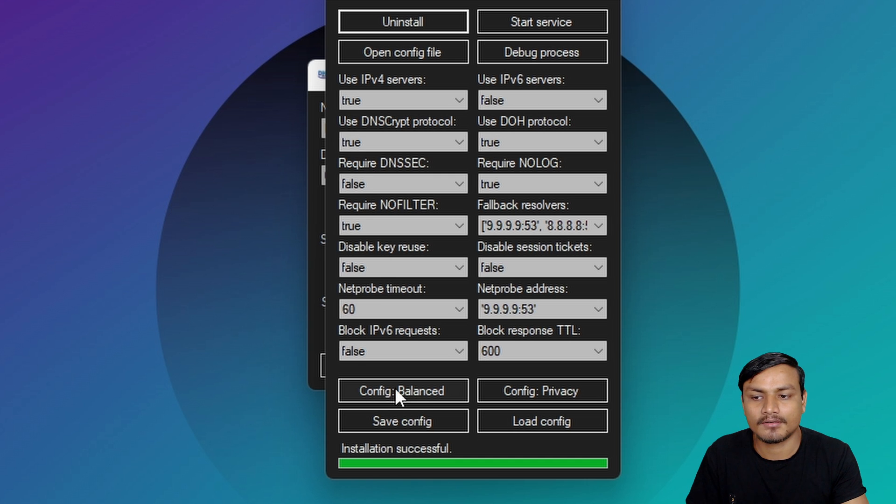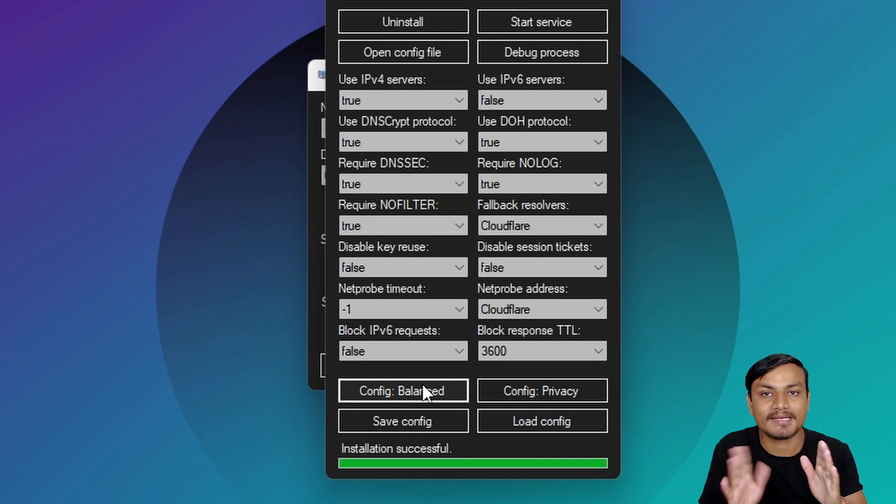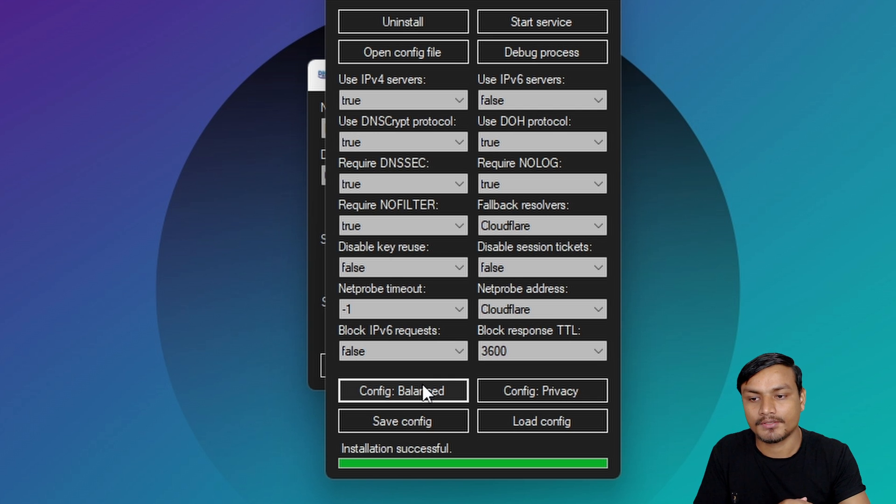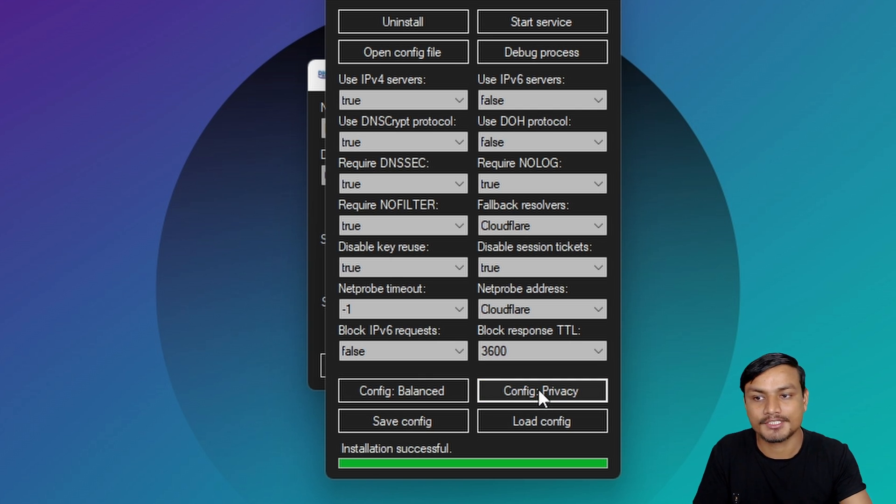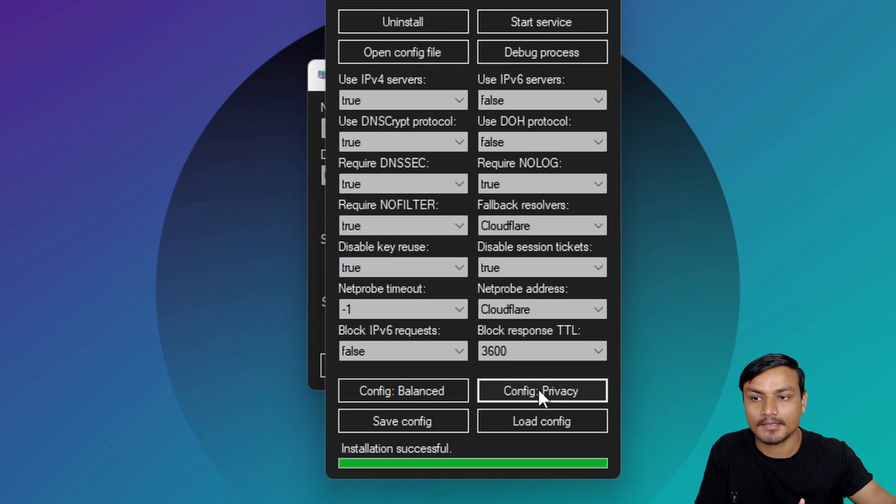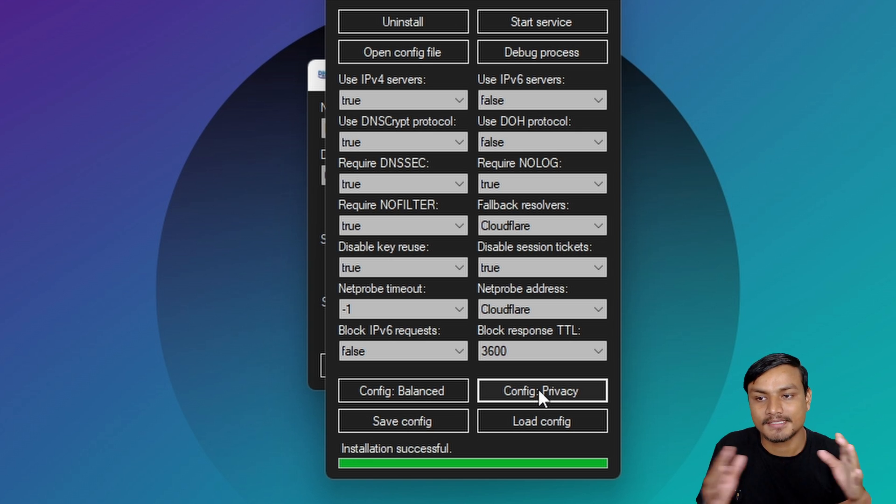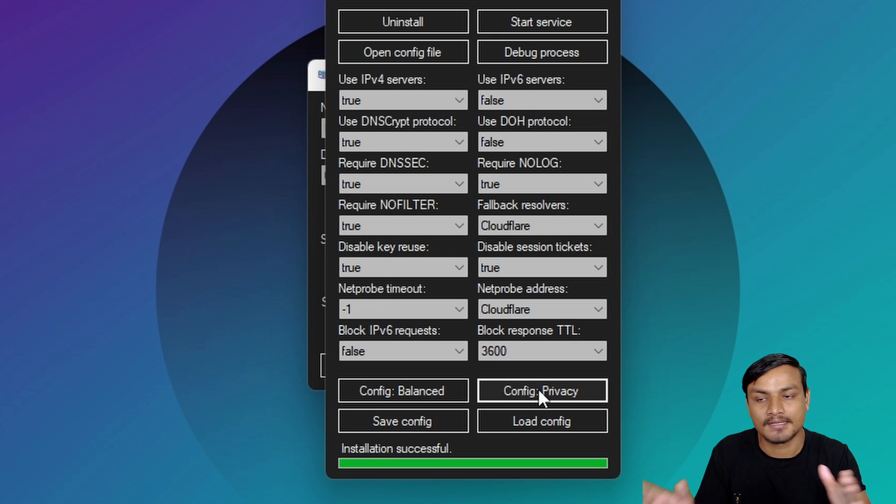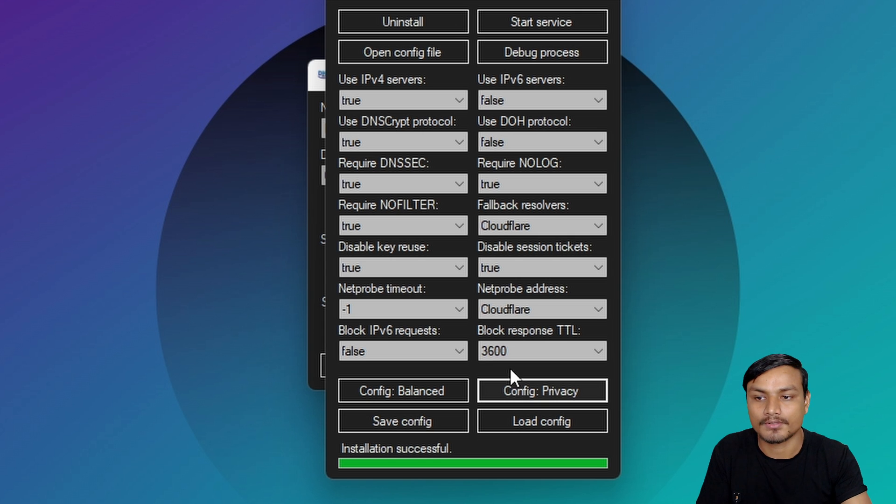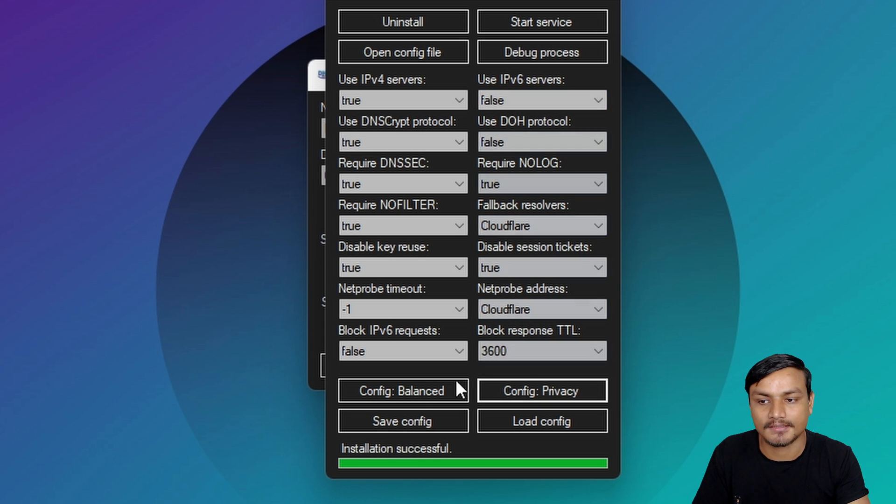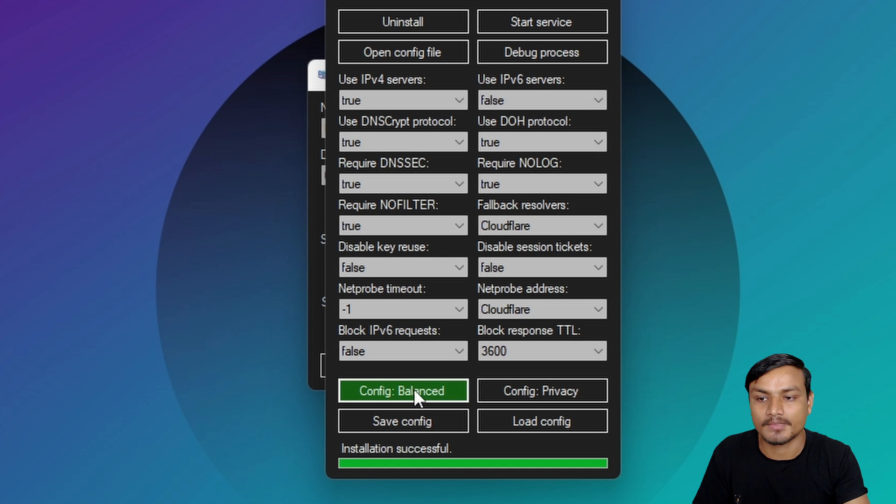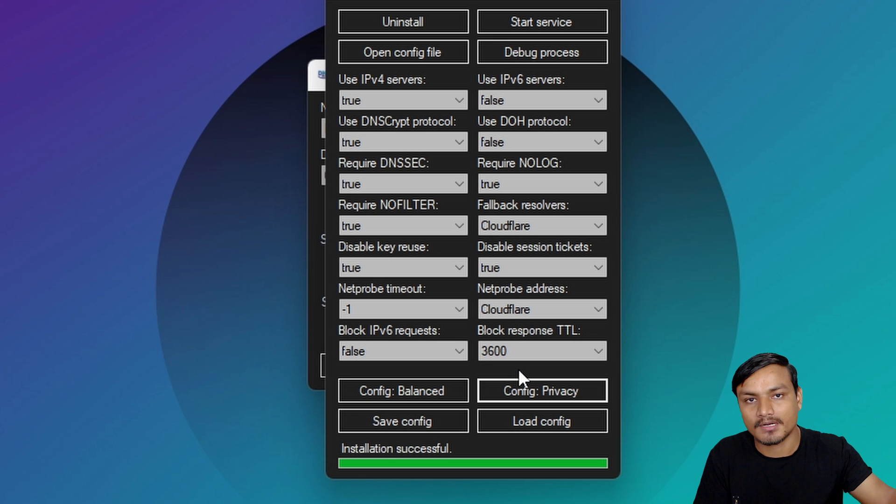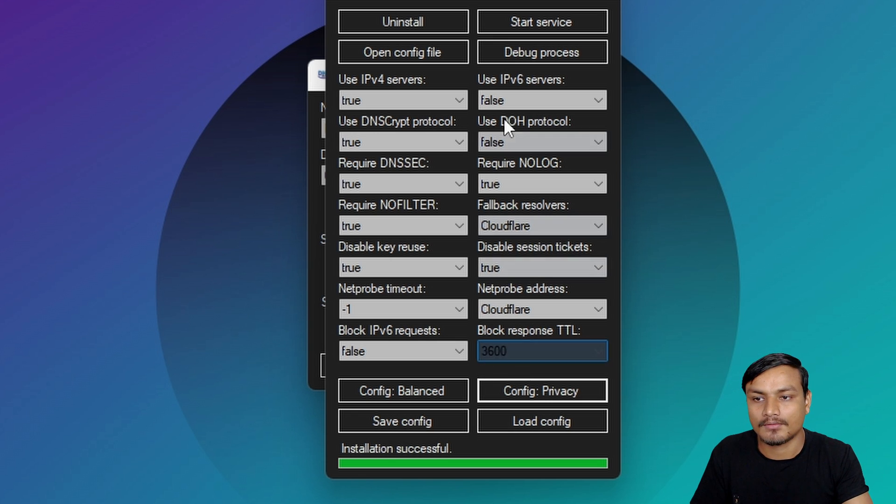What you can do is either click on config balanced which will balance the DNS crypt setting, or you can go to config privacy which will favor the privacy more. That's all you need to do. If you don't know how to change this, you don't even have to change this. Just go to balance or just go to config privacy which will favor the privacy.